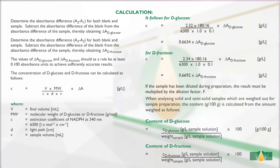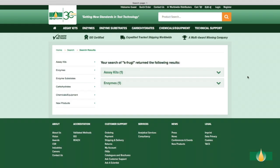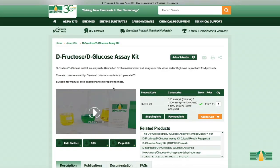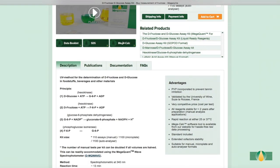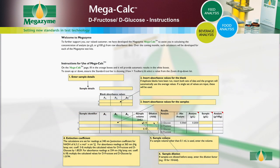If the results output are raw absorbance values for both blank and samples, the calculations of D-Glucose and D-Fructose content can be performed manually as described in the calculation section of the kit booklet. Megazyme has also developed specific Excel-based MegaCalc spreadsheets for each Megazyme kit to allow quick and easy results analysis. Results can be analyzed using the Megazyme application specific to this D-Fructose/D-Glucose assay kit, which is available to download free of charge from the Megazyme website. The MegaCalc spreadsheet provides full instructions for use.